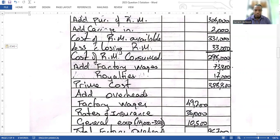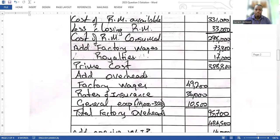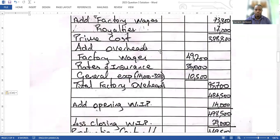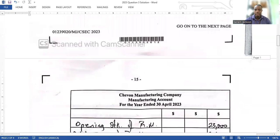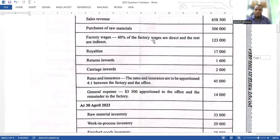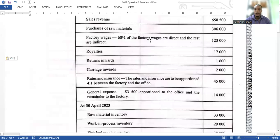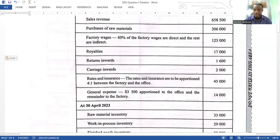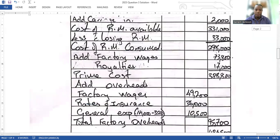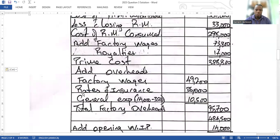Now you add overheads. The remainder of the factory wages — the 40% that was indirect — goes here as 49,200. This is because 60% of the factory wages were direct and the rest are indirect, so the remainder of the factory wages is listed as an overhead.